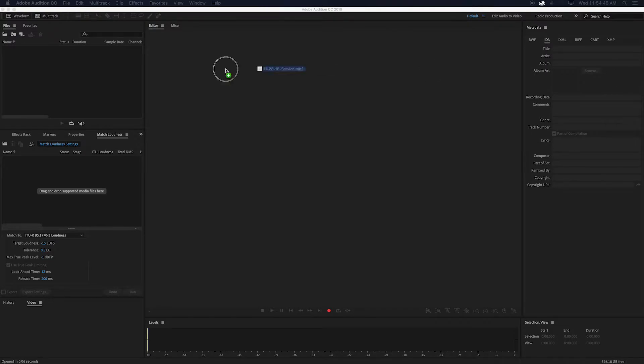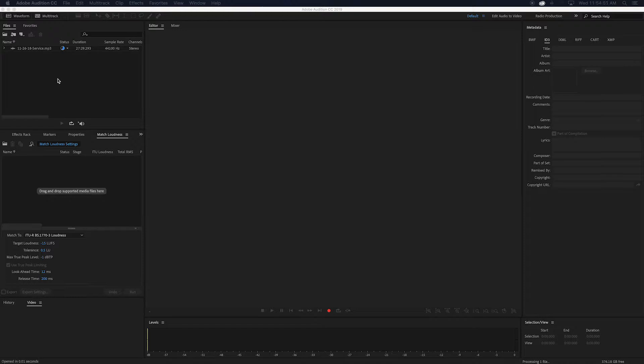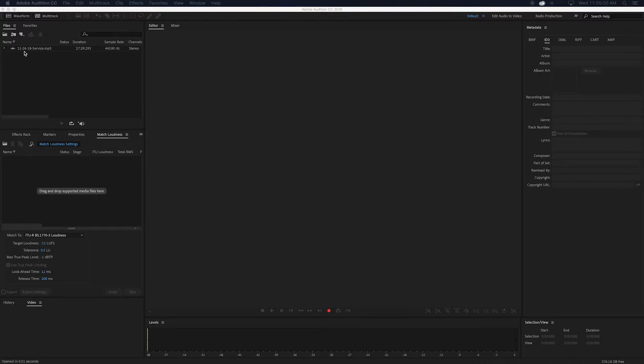So once you get Audition open, go ahead and drag in whatever audio file you want to use for the podcast. I'm using one that I exported out of a Premiere service file, so it's the proper length and all that we needed. It's all had its ends trimmed.